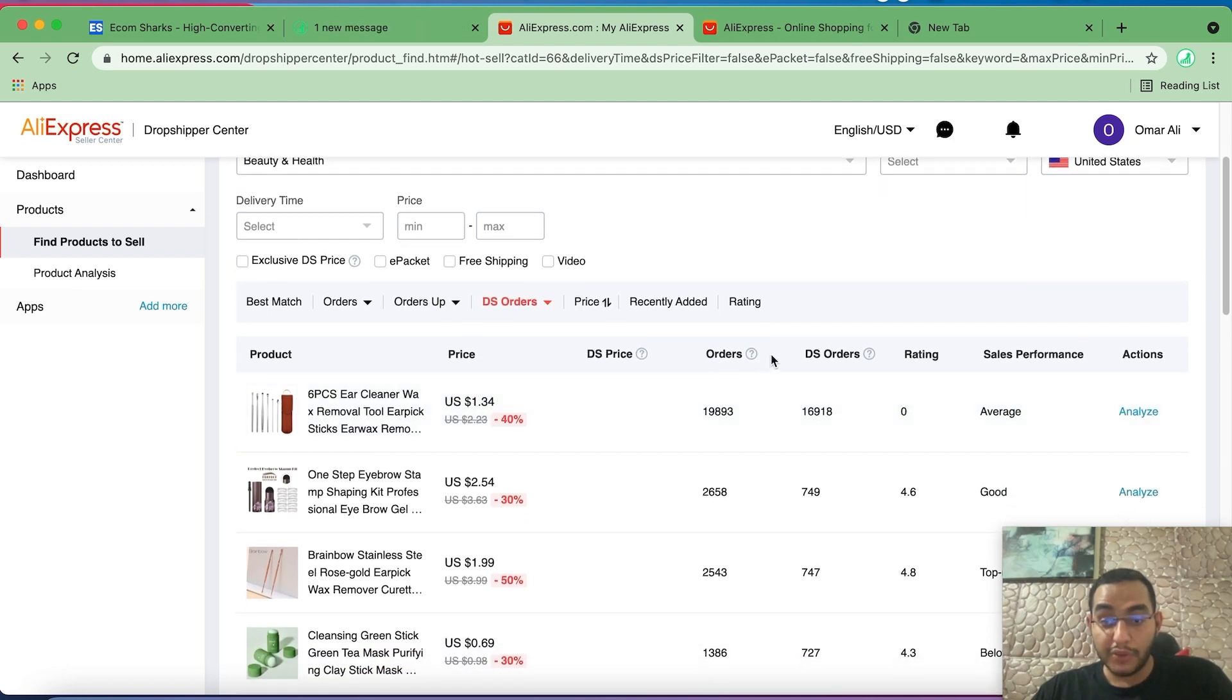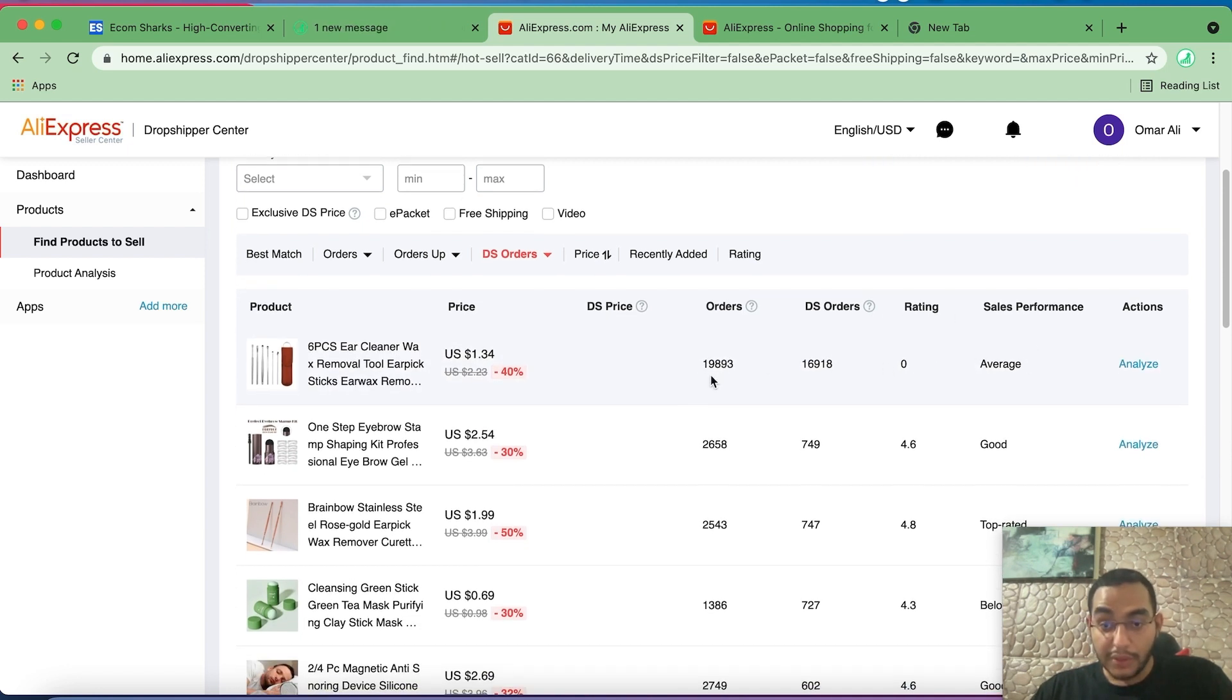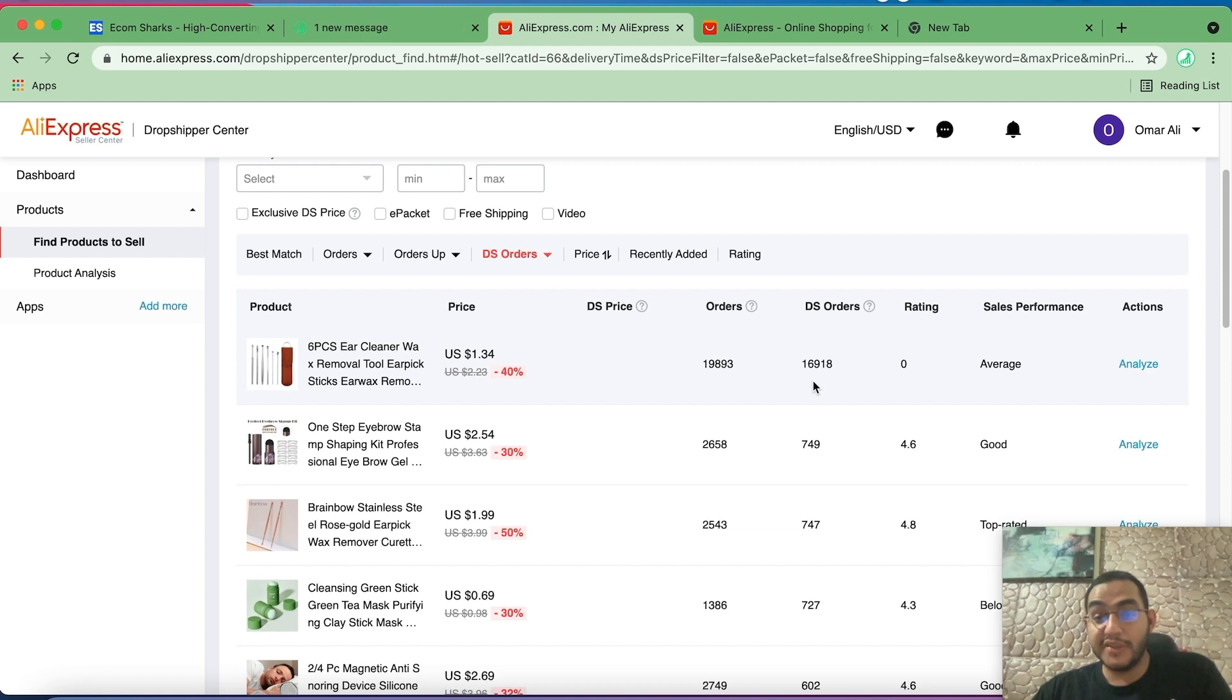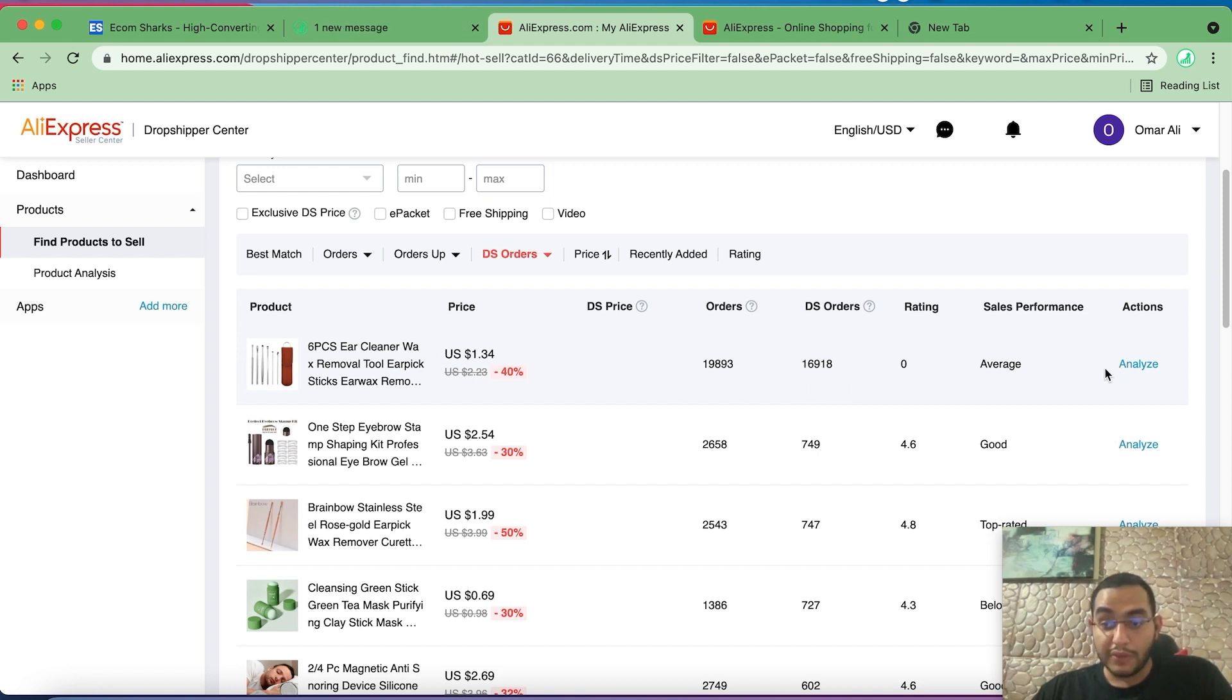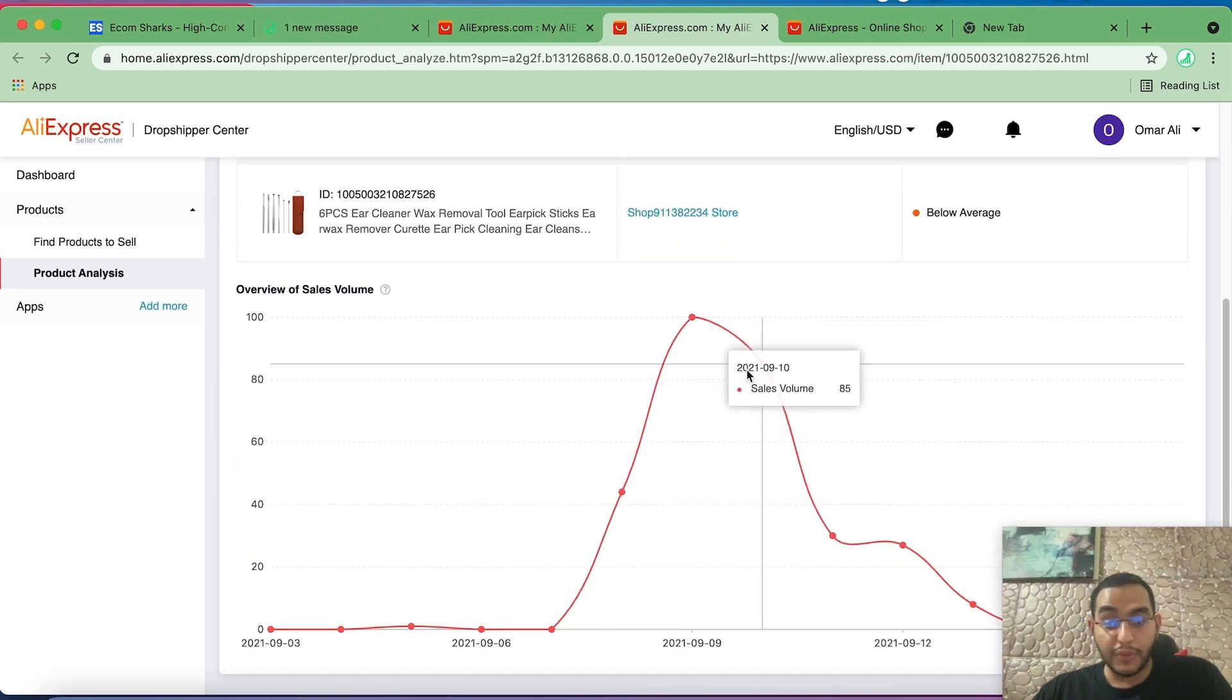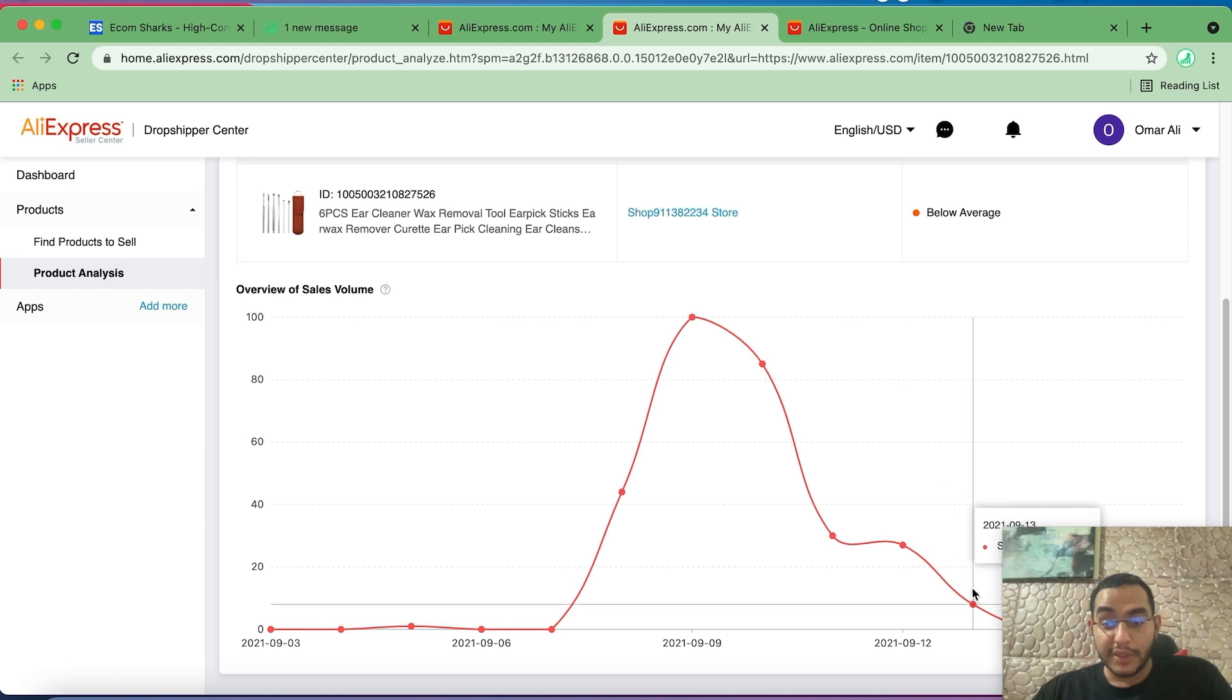Now you see different metrics and things to look at. You have the number of orders, the number of dropshipping orders, and the rating, and the sales performance. You want to look for something with high orders but at the same time not too high, like this one for example. It can be tricky. Yes, this product was trending, a lot of people sold it, but when you see such numbers you know that there are very little room for us to compete with these sellers.